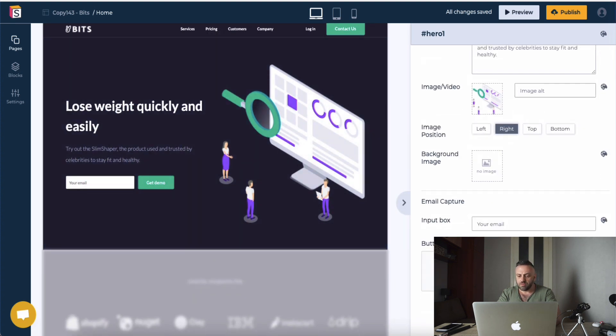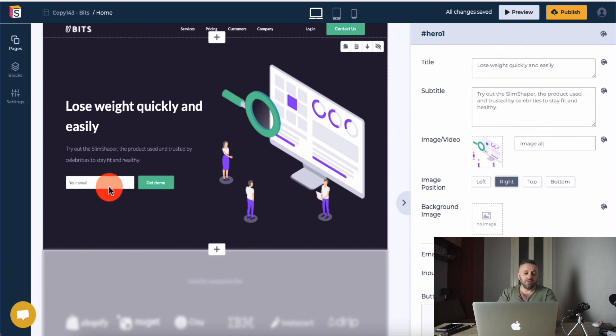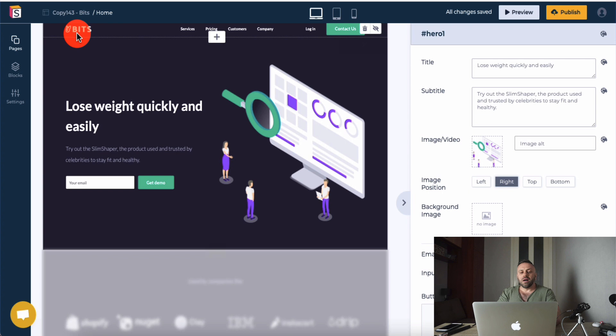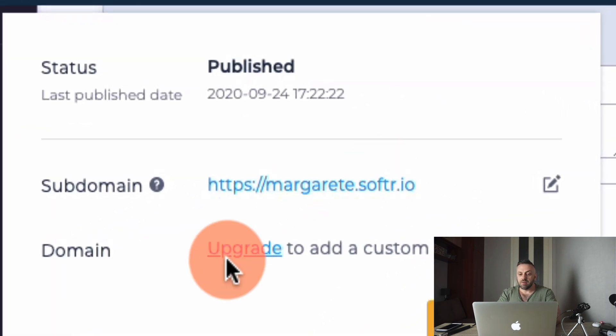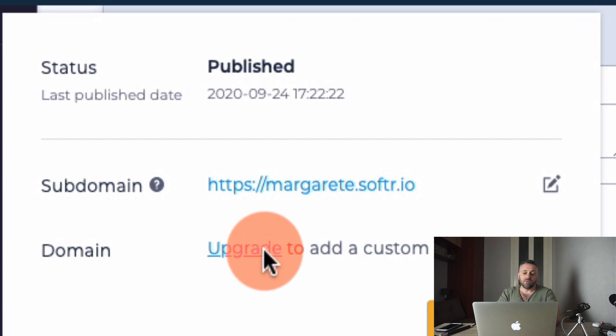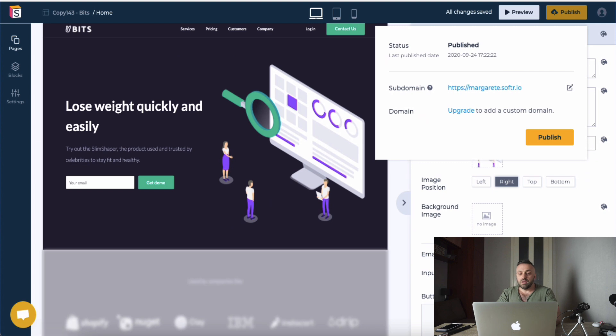You can change colors and customize a lot. You don't need a 'get in touch with us' section — visitors are either buying or not. Remove the email capture too, unless you want to collect emails. You can name the site something like 'SlimShaperReviews.com.' Then click Publish — it will be on their subdomain by default. For a custom domain you need to upgrade, which has a small fee. I'm not affiliated with Softr.io — it's just the tool I wanted to show you.